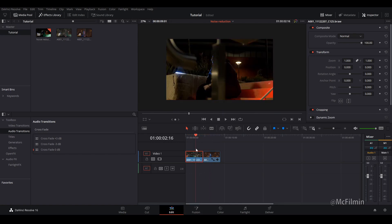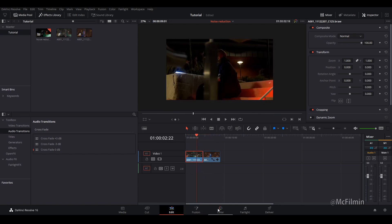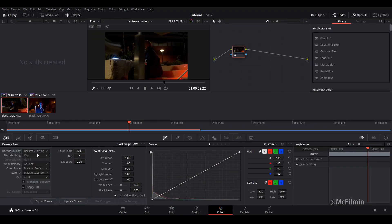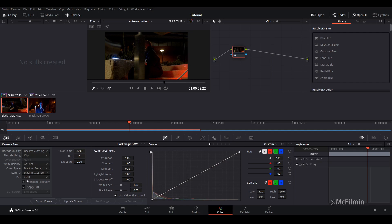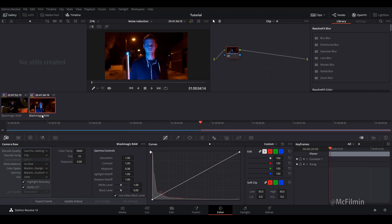I've already given it a quick color correction which this is my Blackmagic camera so I shot this in RAW. So as you can see that I've shot this in ISO 2500 which is pretty high and the other clip is in 3200 ISO.